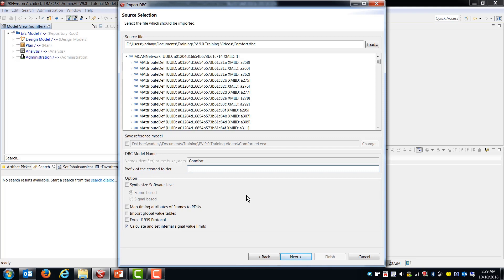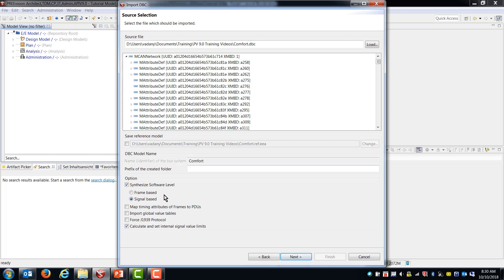So now we have some other options. Do we want to synthesize a software level? I'm going to say yes. So what this will do is create software components based on the ECUs and the things that they transmit and receive as ports on those software components. You can make that frame based or signal based. I typically always choose signal based because I really don't want my software to know how frames are constructed. But again, this is a choice that you can make on your own.